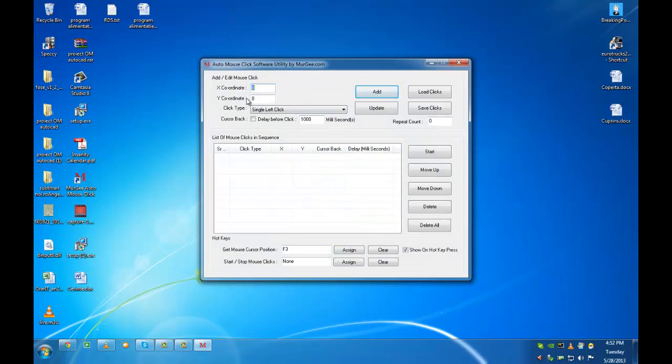You can set the delay before clicking. In this tutorial, the delay is 7000 milliseconds.